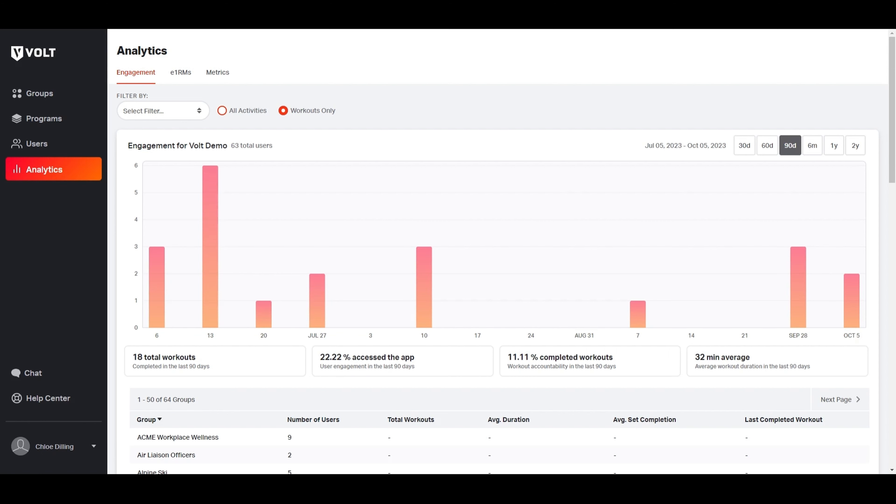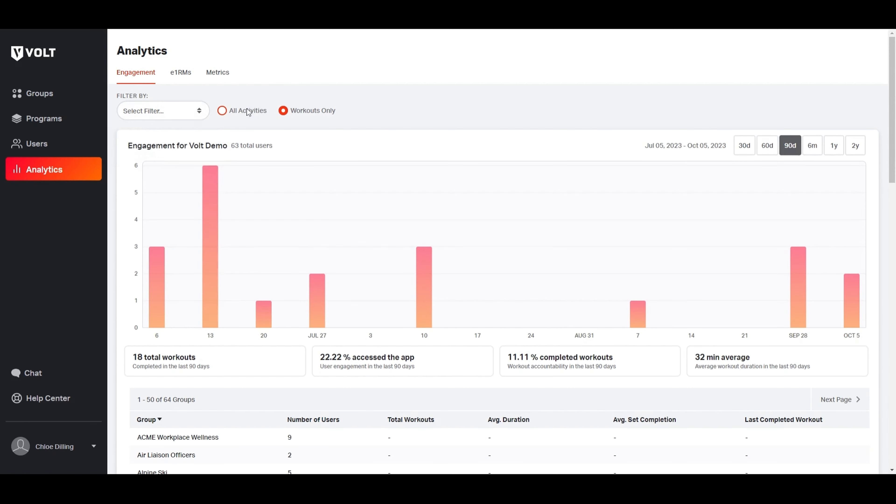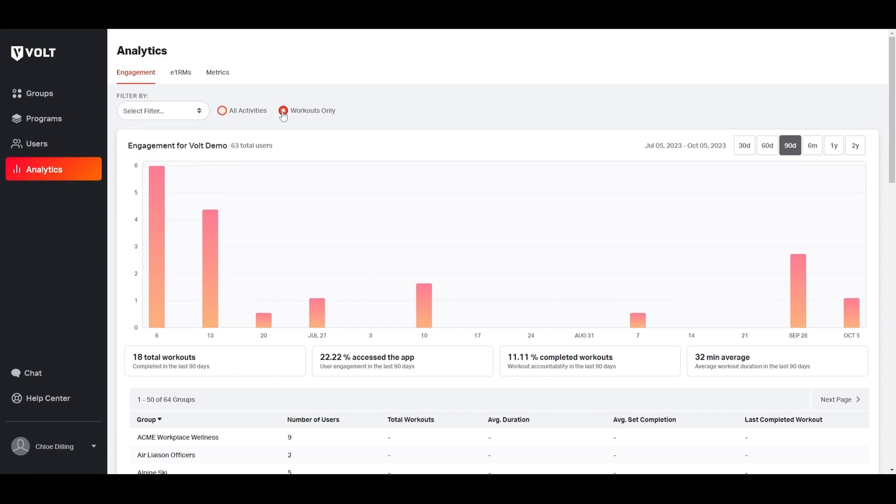You can filter by specific group or program to narrow down engagement data, as well as toggle between all activities and workouts only. By hovering over each week, you can see how many workouts were completed.